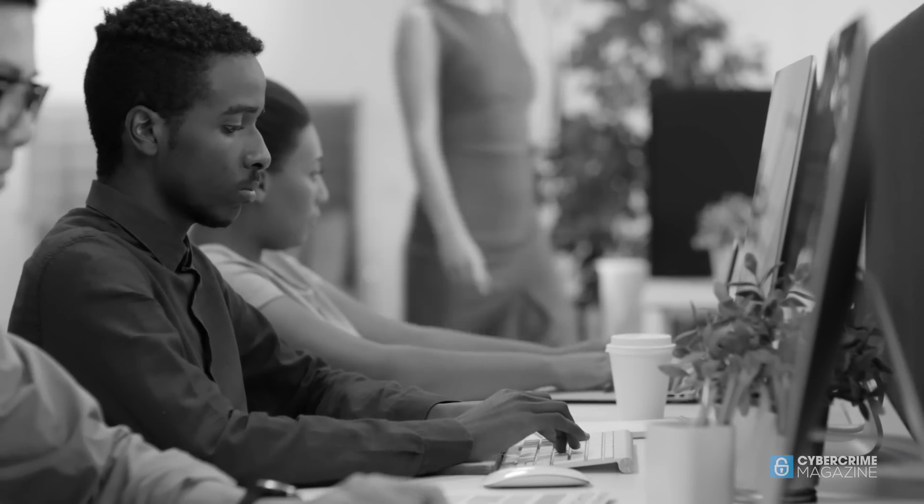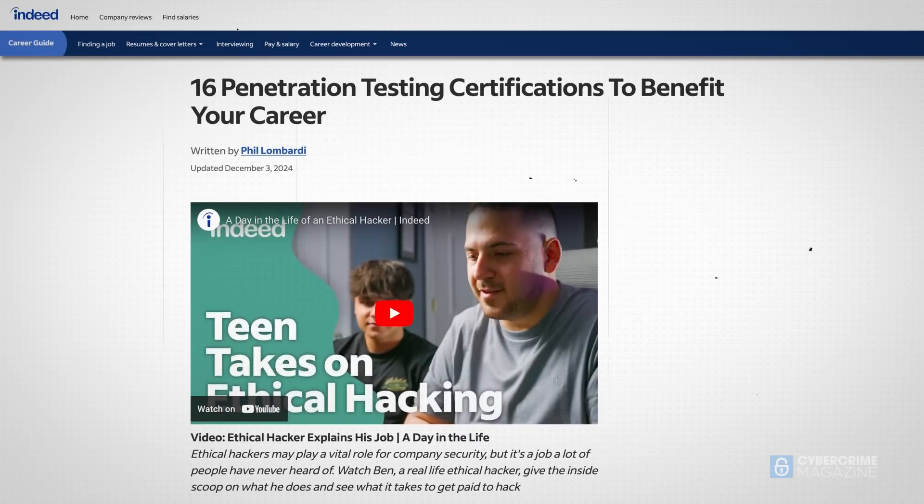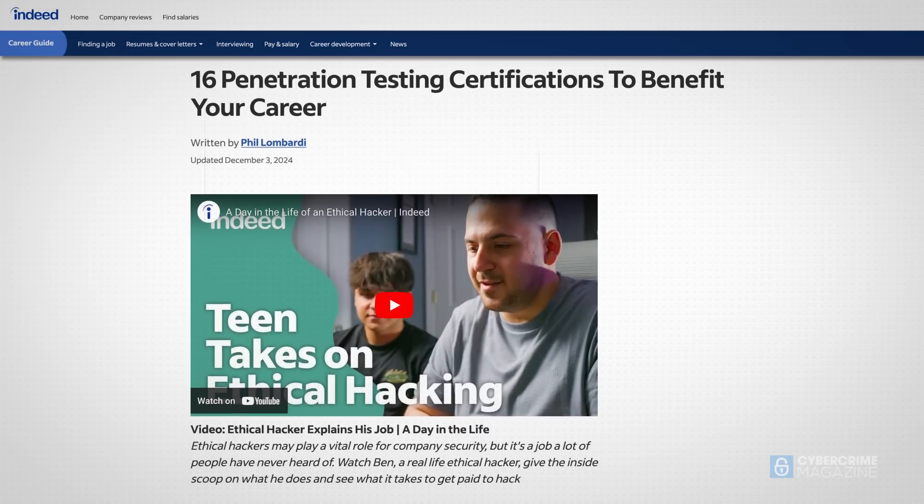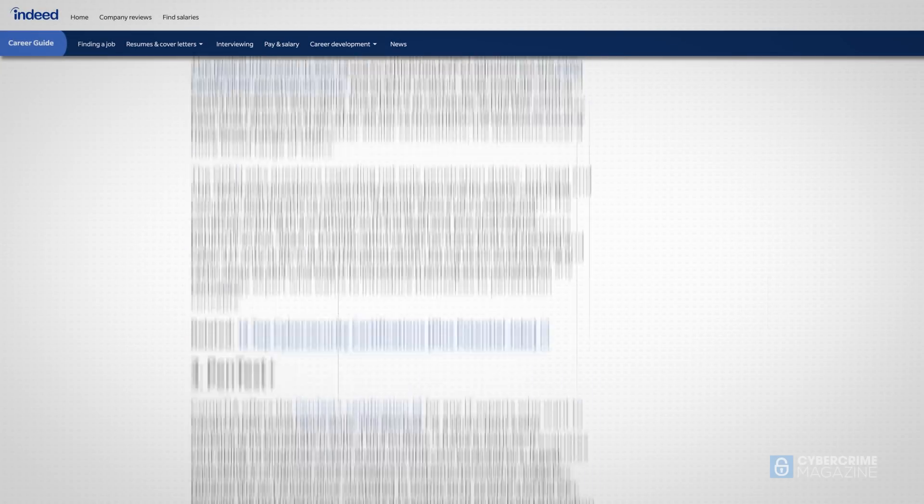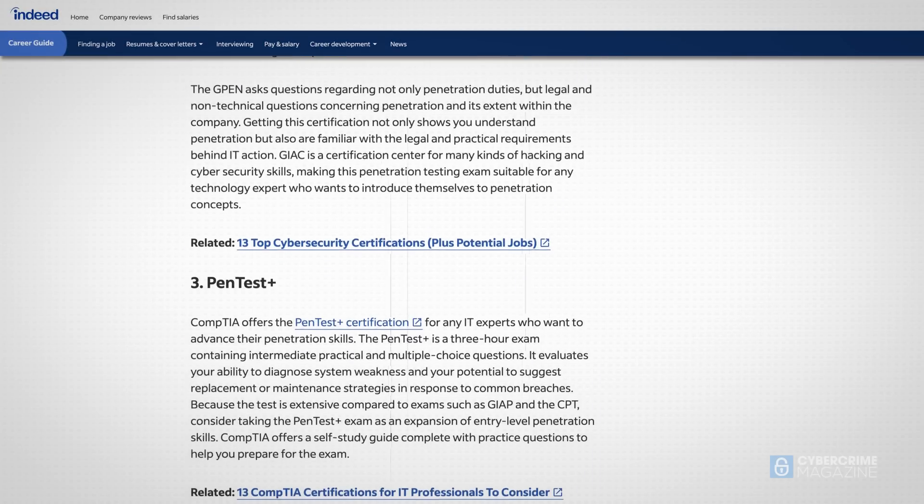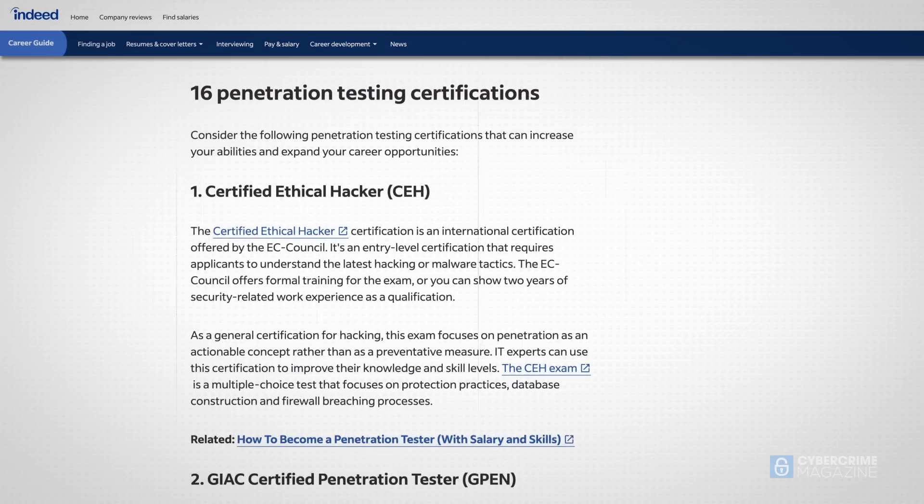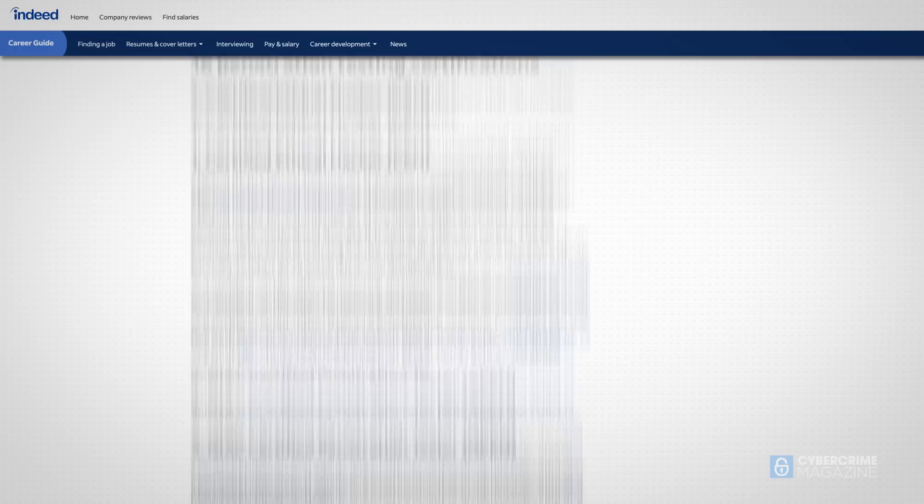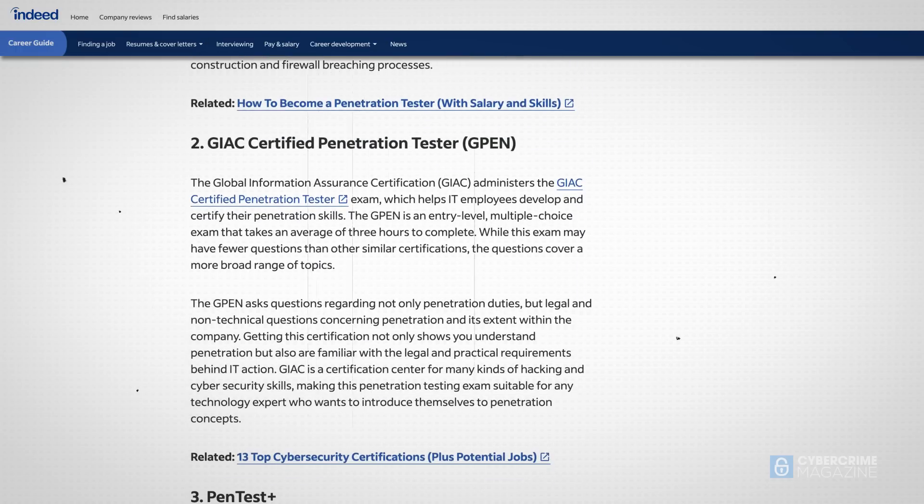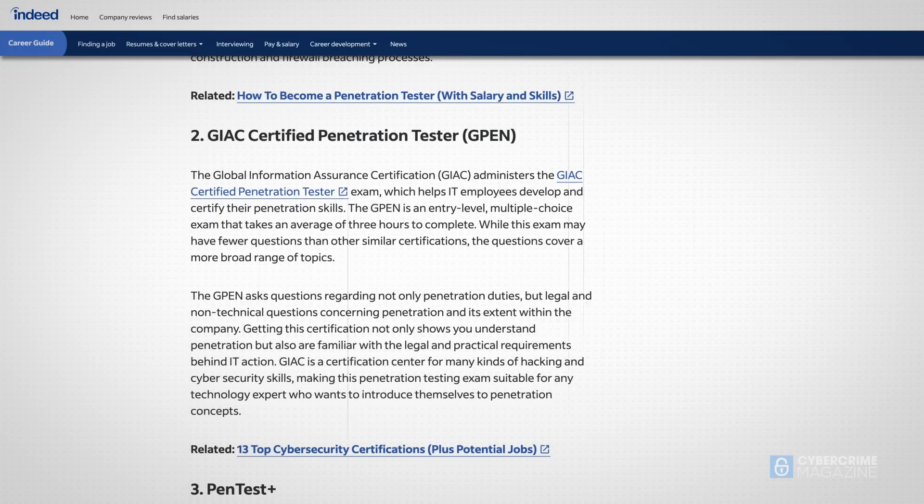Cybersecurity associations now offer a range of pen testing certifications to help security practitioners formalize their capabilities, including CompTIA Pentest Plus, EC Council Certified Ethical Hacker, and Licensed Penetration Tester, among others.